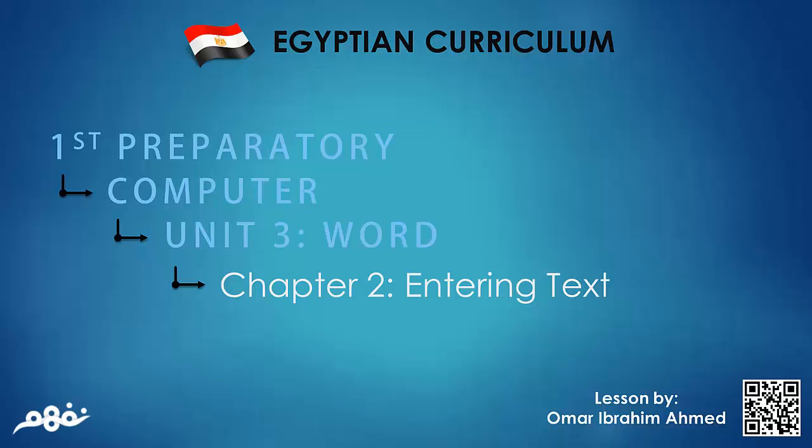Welcome to nafham.com. Today we will be discussing chapter 2 and entering text in Word.